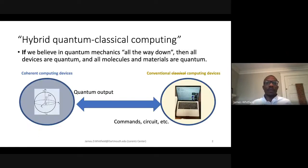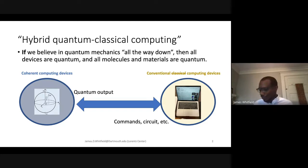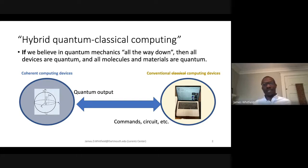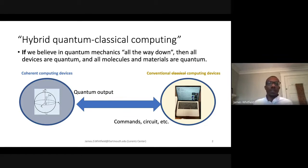The first thing I want to think about is this word 'hybrid quantum classical computing.' If we actually believe in quantum mechanics — really believe in it all the way from top to bottom — then all the devices are quantum: all the molecules, all the materials, everything's quantum. So everything classical is just an approximation of a quantum system.